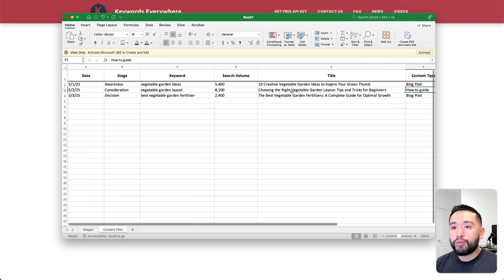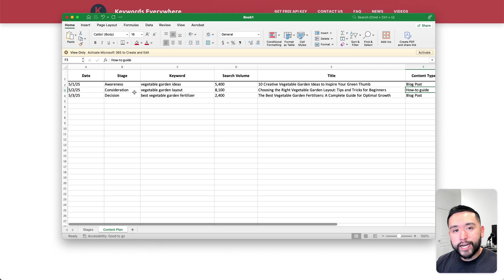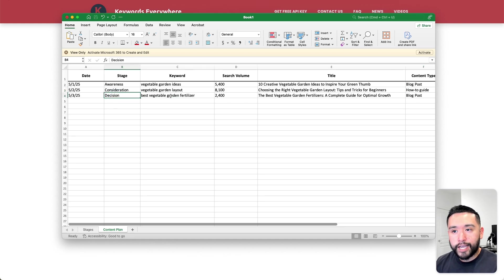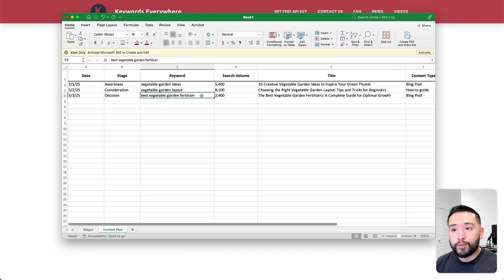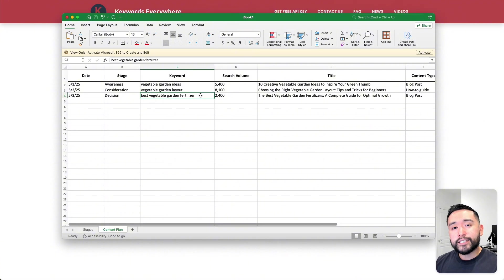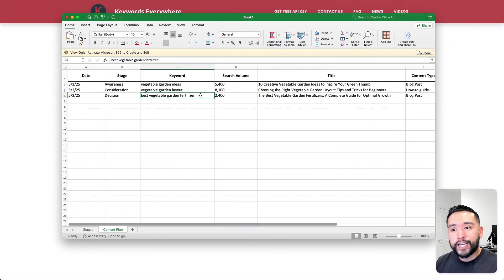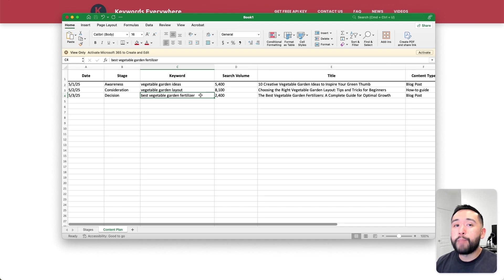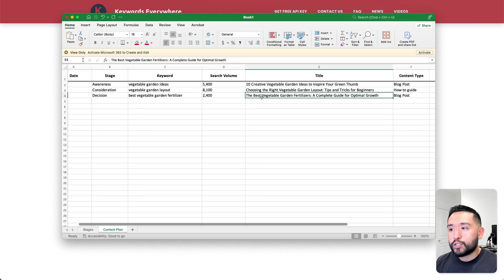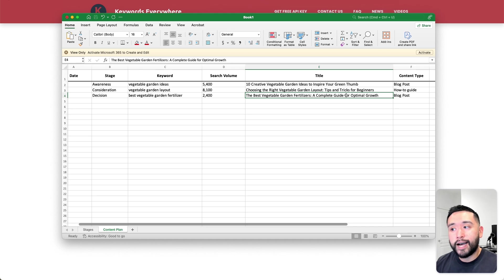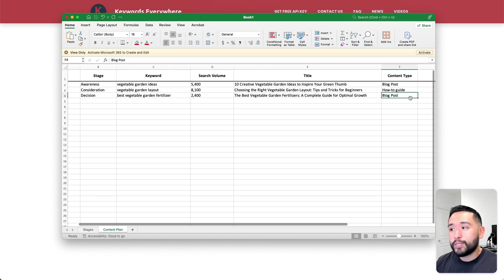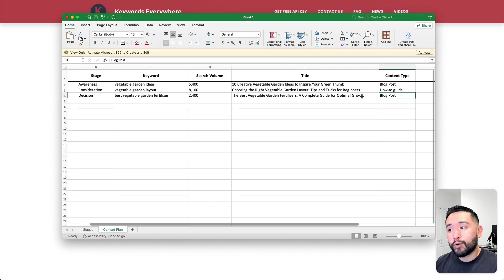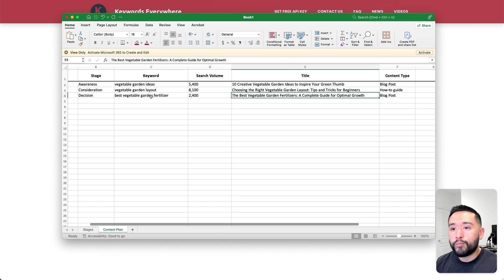For our very hot customers who are ready to buy in the decision stage, we have best vegetable garden fertilizer. We can safely assume they already have a vegetable garden. They already know about fertilizers. Now they want to know what is the best one. For the title, I put the best vegetable garden fertilizers, a complete guide for optimal growth. We can possibly create a blog post for this target keyword.